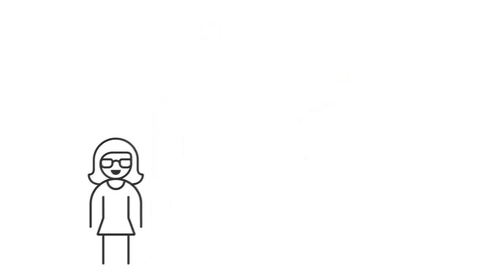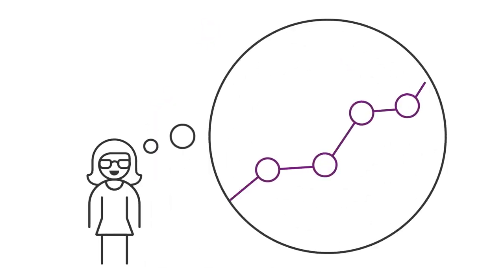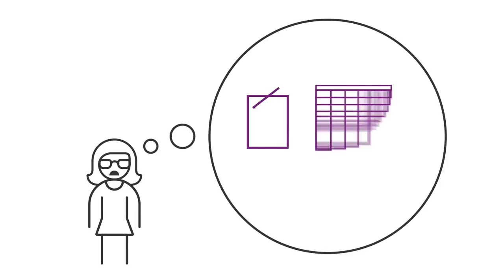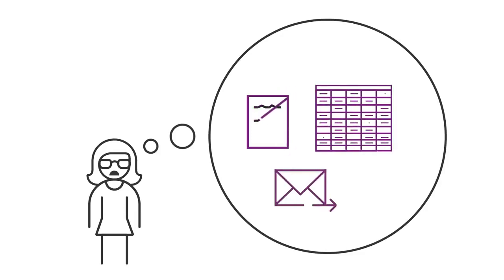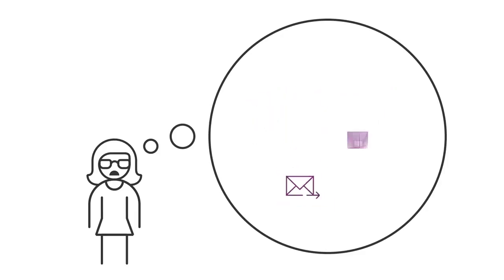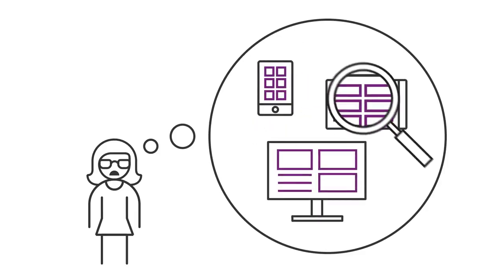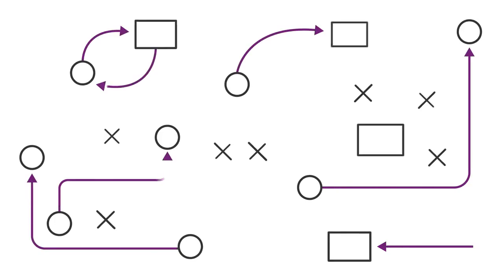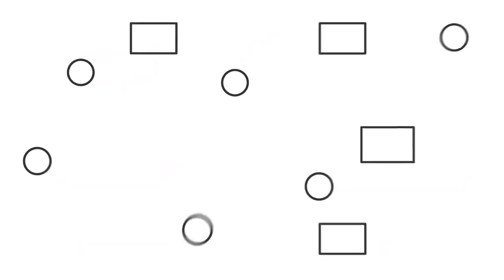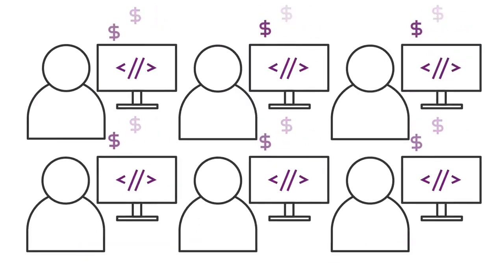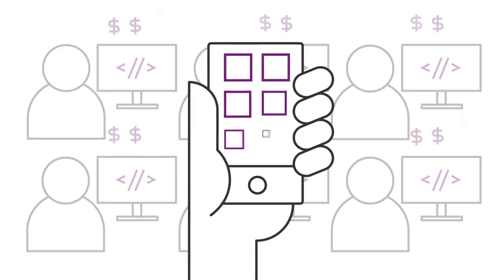You're ready to take your business to the next level. Problem is, you're held back by processes that are manual and time-consuming. You can't find any off-the-shelf apps or services to solve your team's specific challenges, and you lack the developer budget to have a custom app built from scratch.